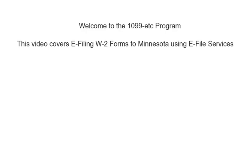Welcome to the 1099-ETC program. This tutorial covers e-filing the W-2 forms to Minnesota using e-file services.